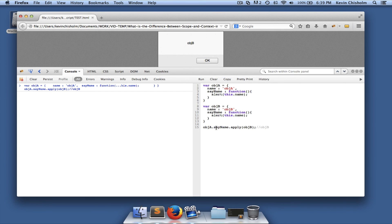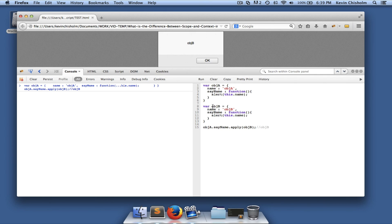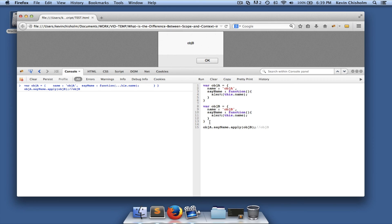So the point here is that we changed the context of 'objA.sameName' — we made it think it was executing in the context of 'objB'. Context refers to the object to which a JavaScript method belongs. Scope and context are not the same thing: scope pertains to the visibility of variables, whereas context pertains to the object to which a method belongs.